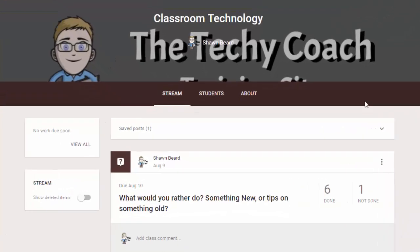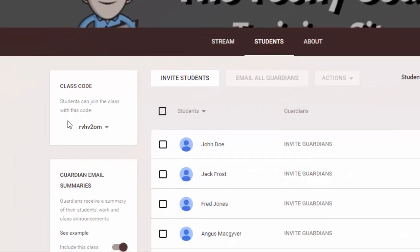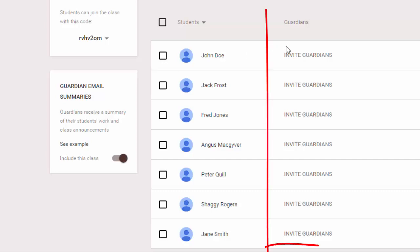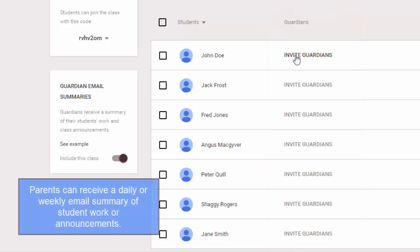If you go into the students menu on any class on the bottom left, you'll notice that there is a guardian email summary switch. And if you turn on the switch to include this class, then you can invite guardians to have their email set up in your classroom so that they will receive a summary of their students' work and any class announcements, which is great because this keeps parents in tune to what's going on in the classroom and it just helps out so much with communication and keeping parents informed.